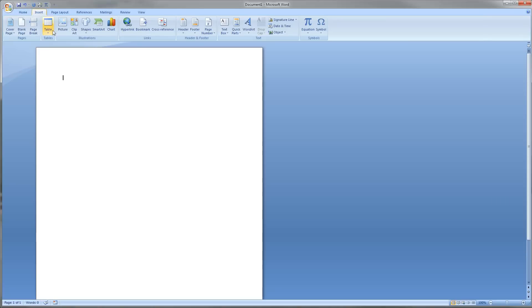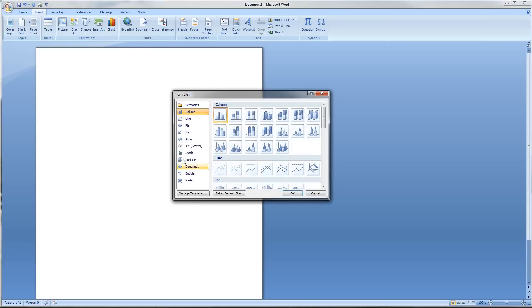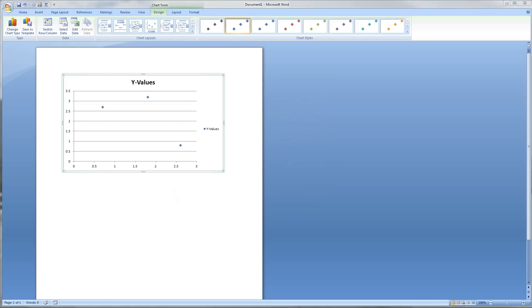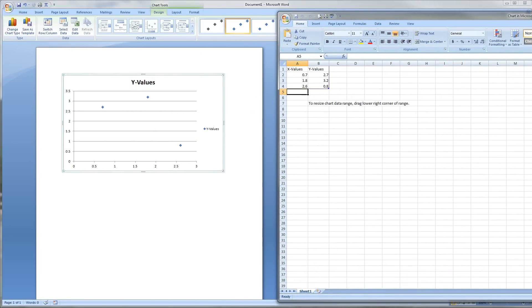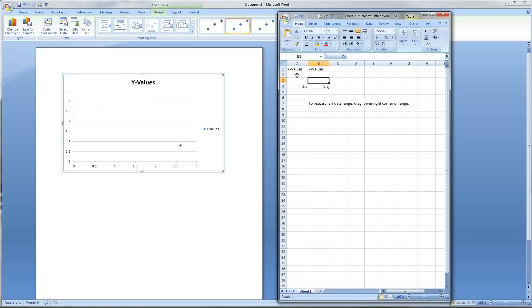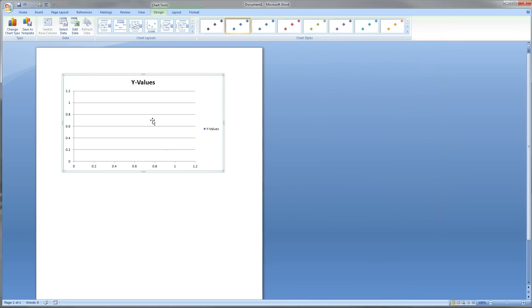We're going to go to Insert, Chart, XY Scatter Chart, make sure it's selected, and click OK. Once again, Excel opens up. For this one, we're going to go ahead and delete all these values, and then we're not going to have to worry about adding them back in ever. So we're just going to tab through, deleting all of the values. Chart's blank.